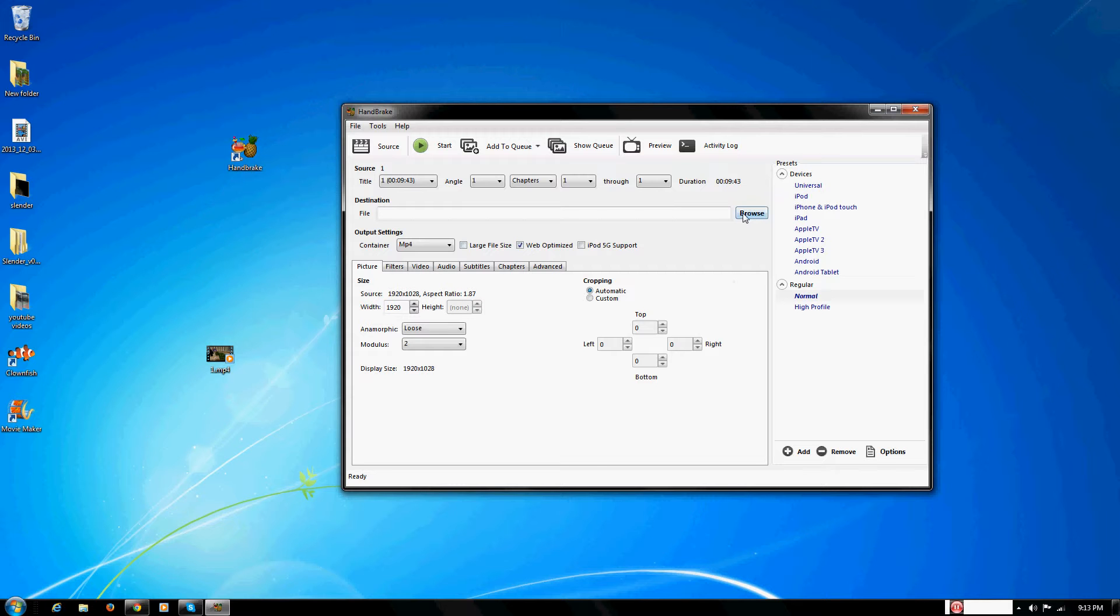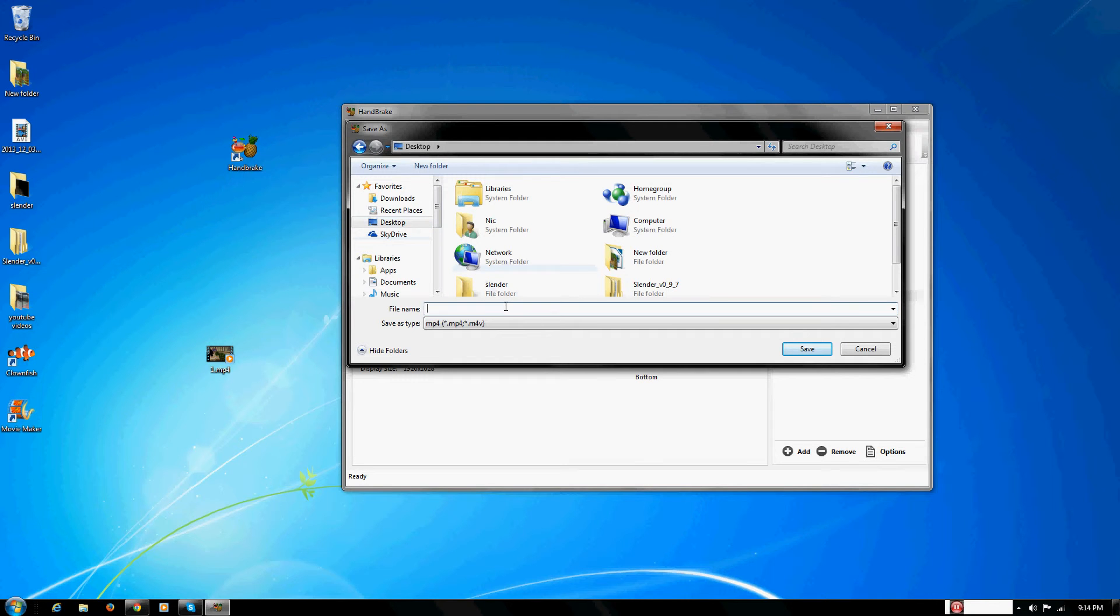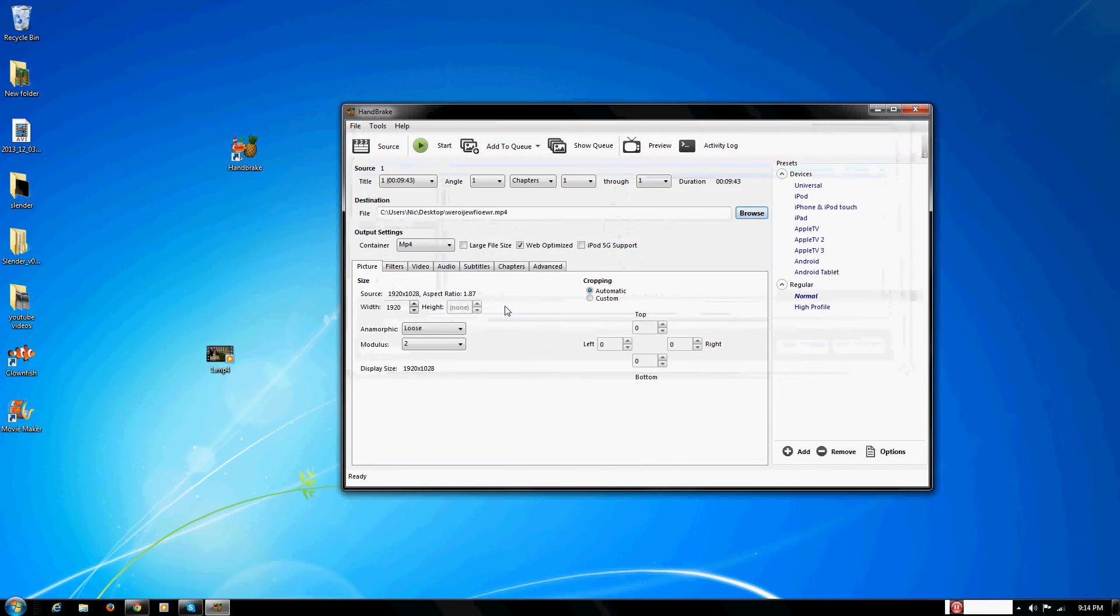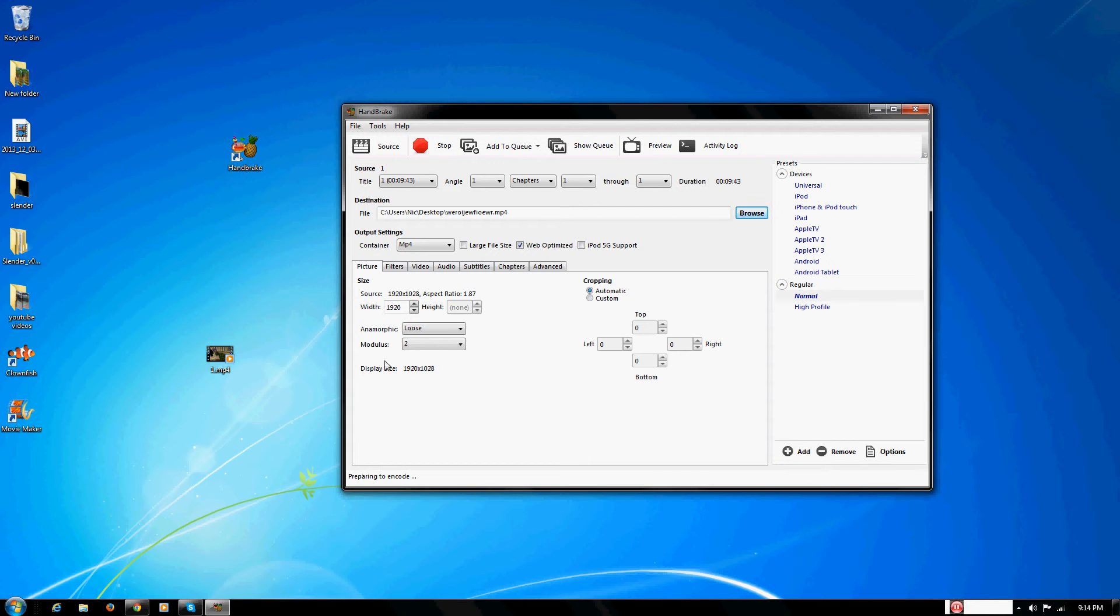Next, hit browse, go to desktop, and then just type in the name of your file that you want to convert to. Save it as whatever you want, and that's pretty much all you have to do. Then you just hit the start button.